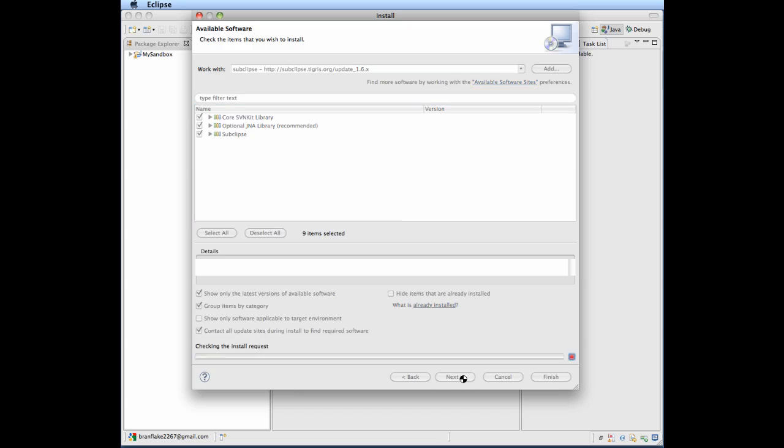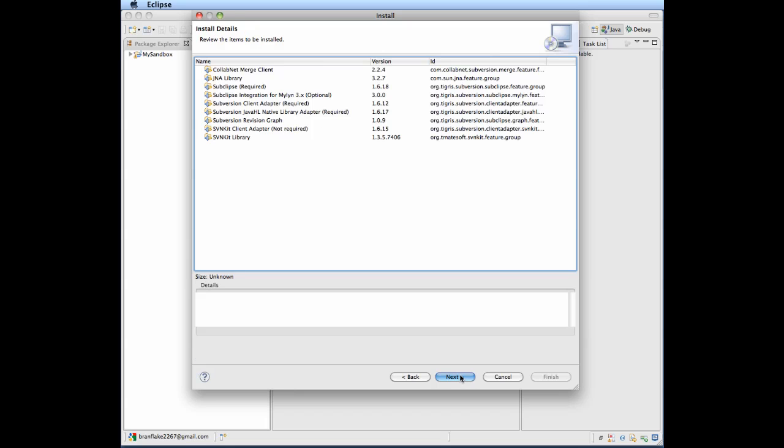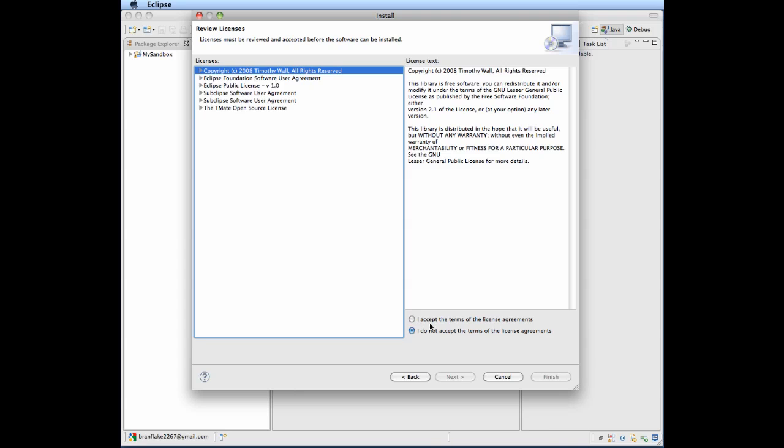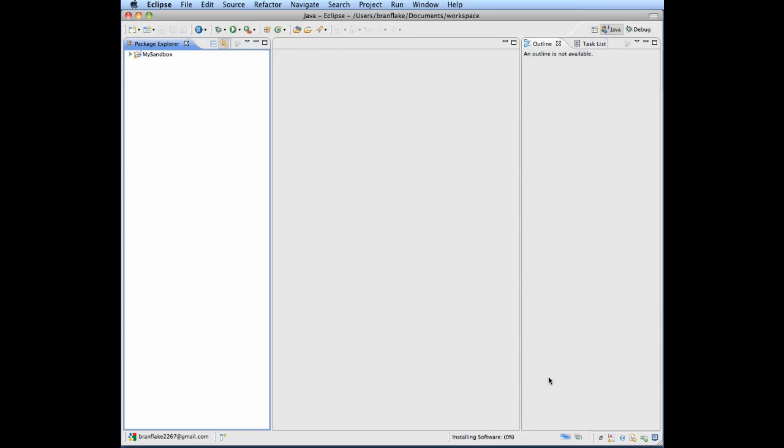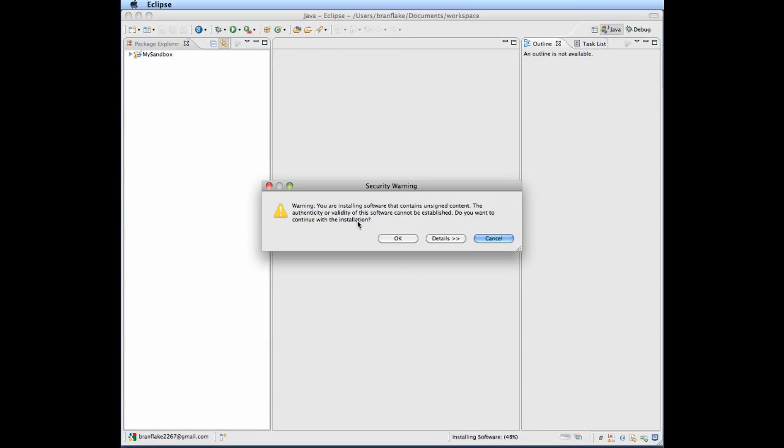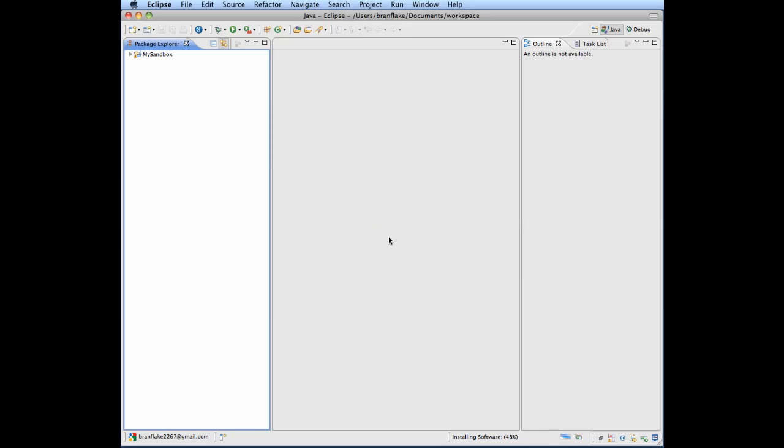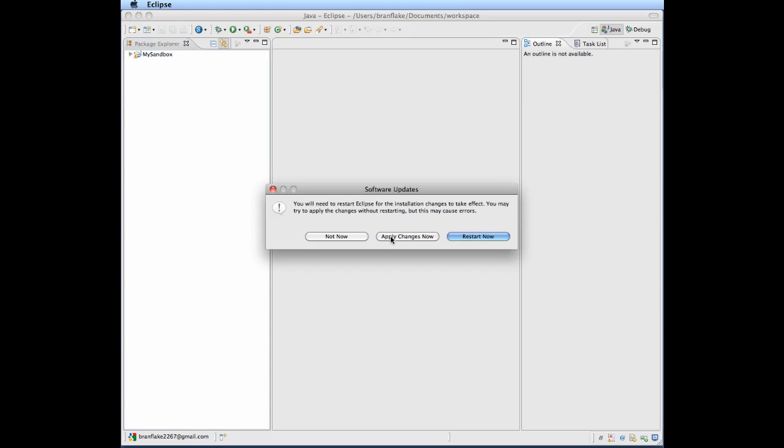Next, I accept, next. Finish. It will restart and activate the features.